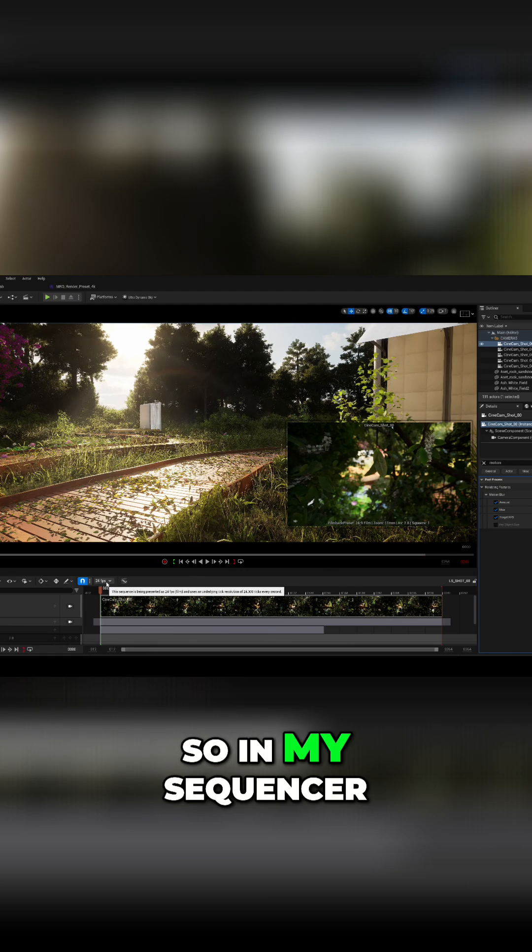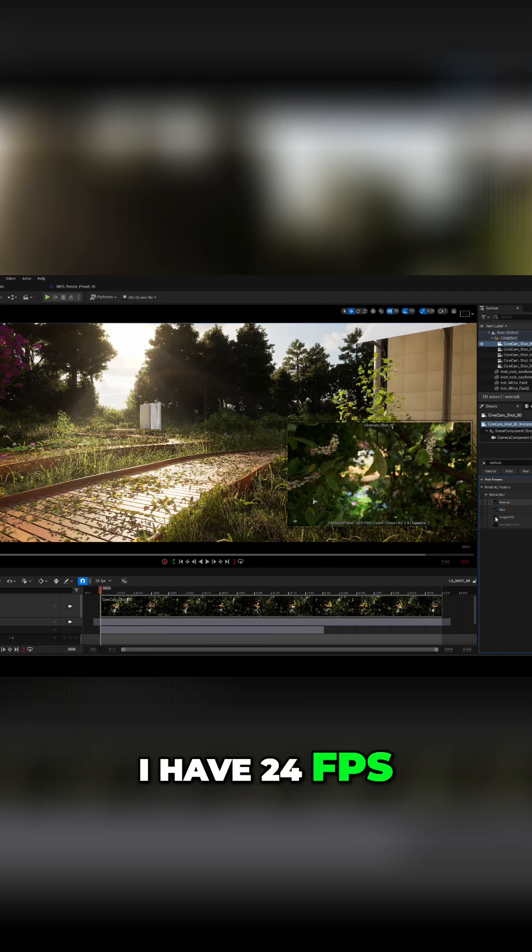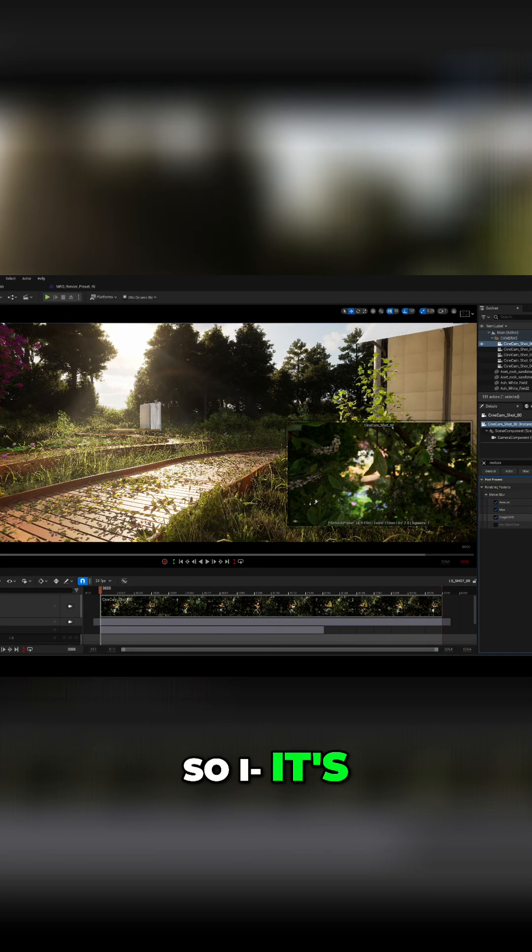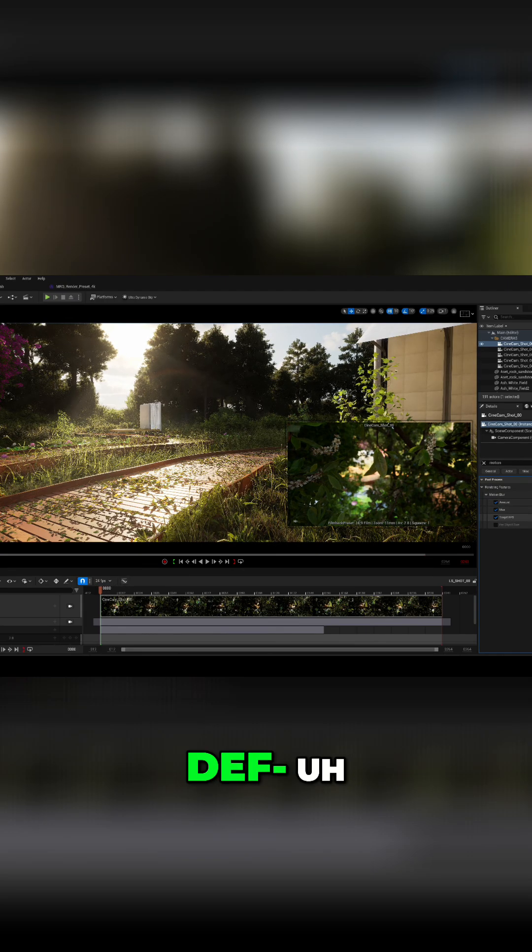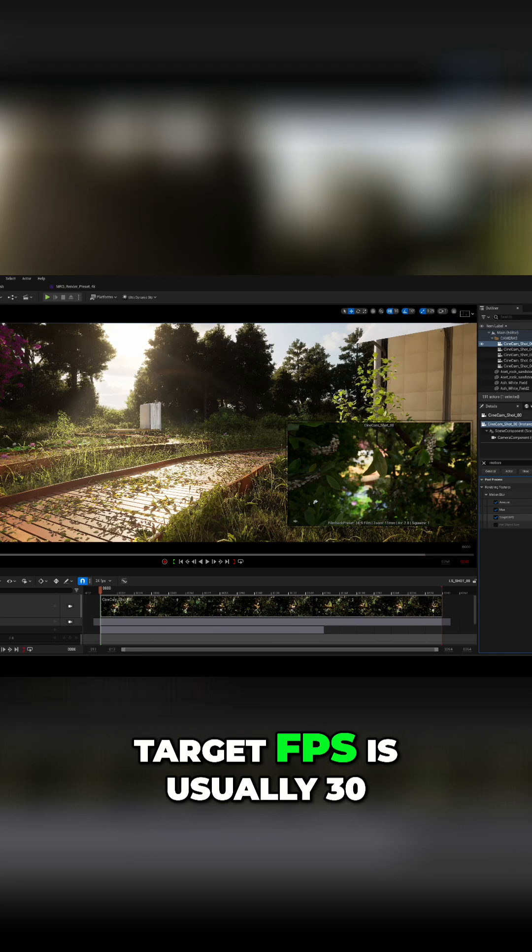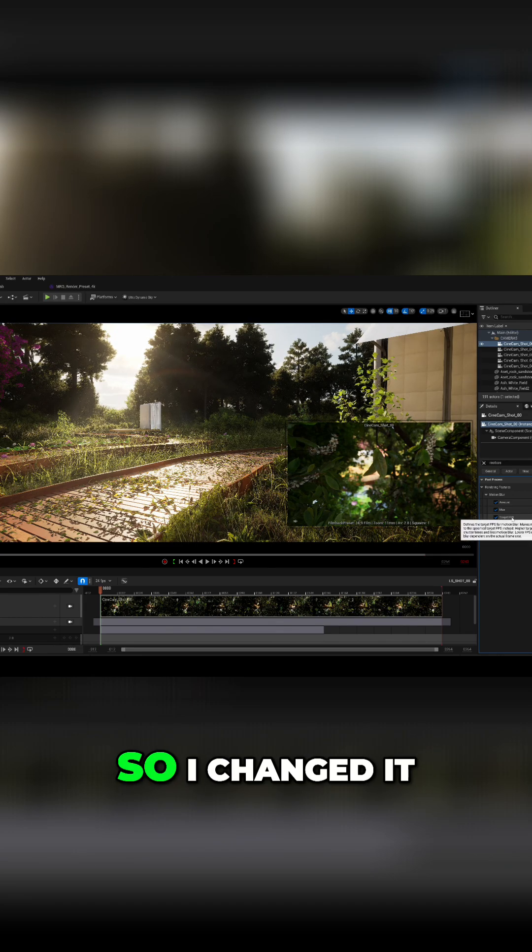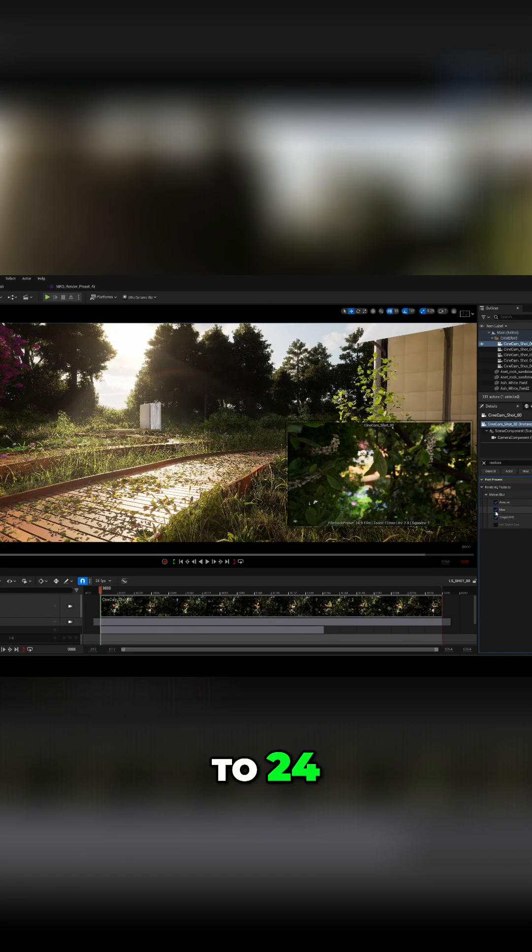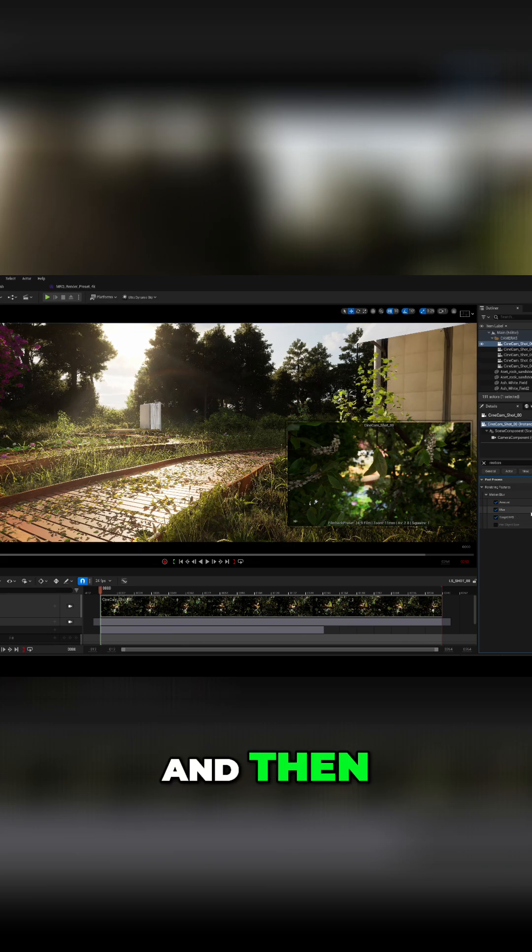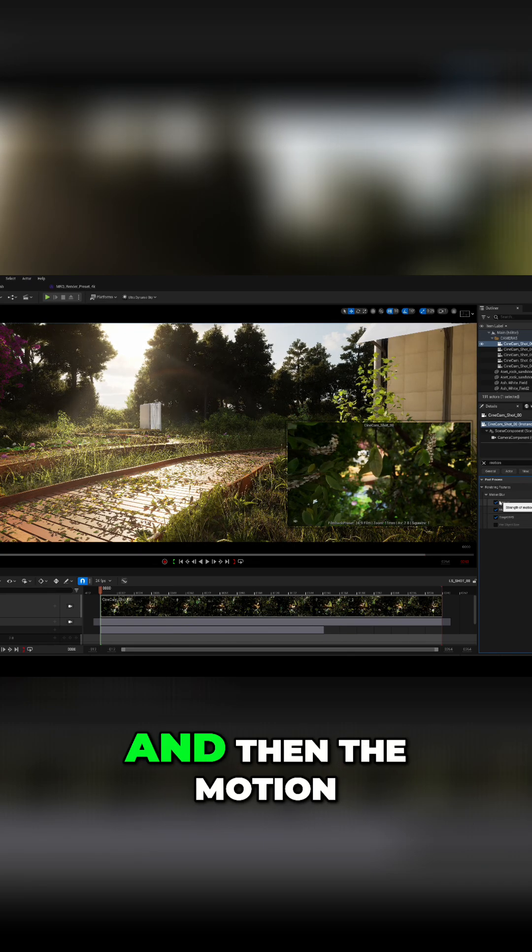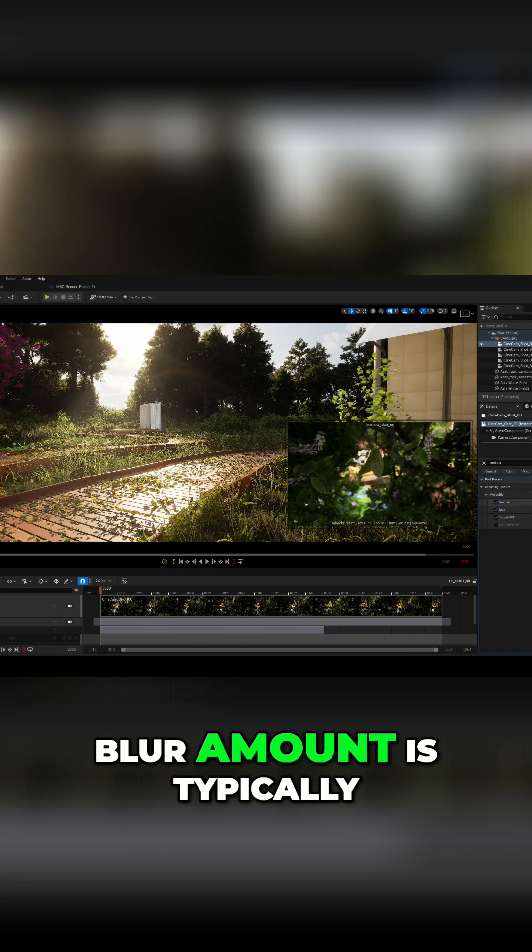So in my sequencer, I have 24 FPS, so the default for the target FPS is usually 30. So I changed it to 24, and then this one I just left at default, and then the motion blur amount is typically at 0.5.